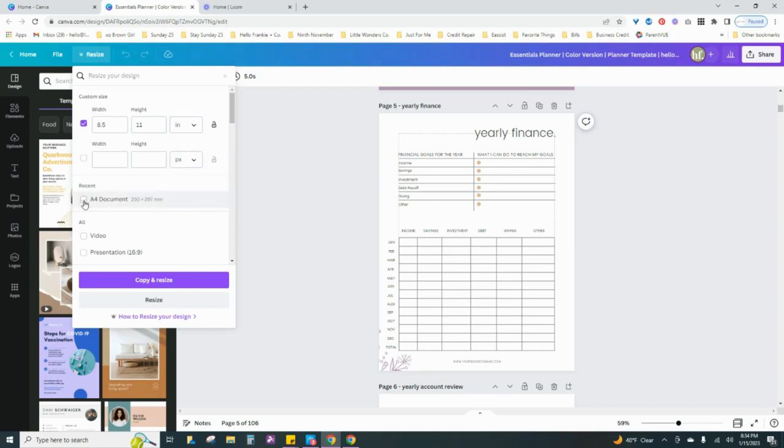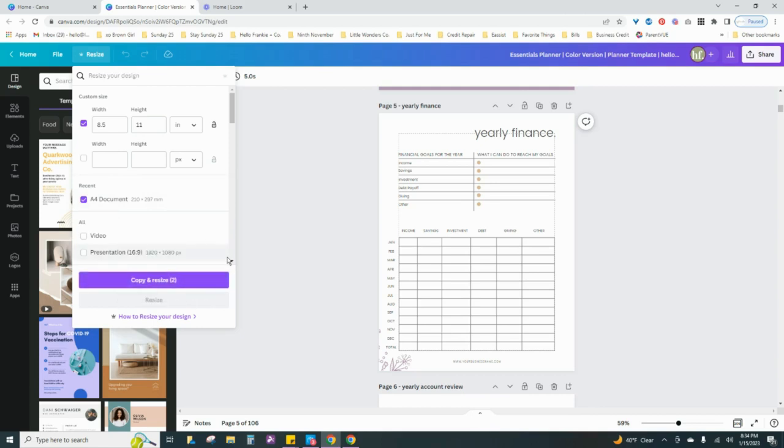But I'm going to go ahead and utilize the A4 document since I've already utilized that before in the past, and I'm going to click on that and hit copy and resize. Now if you don't want to make a copy, you just want to resize this original document - which I typically never do unless I've made an error -